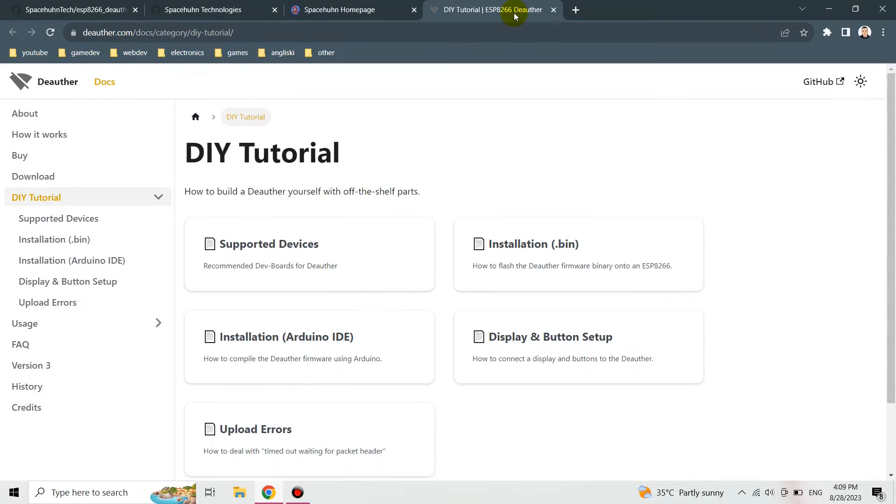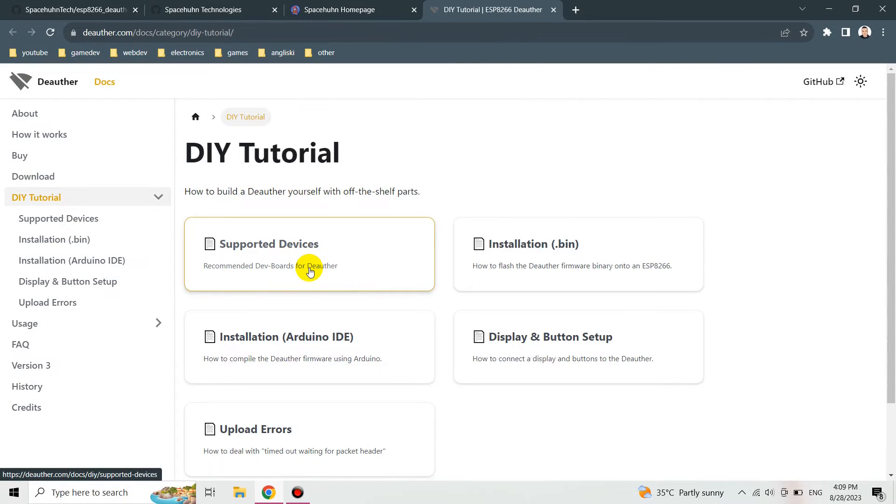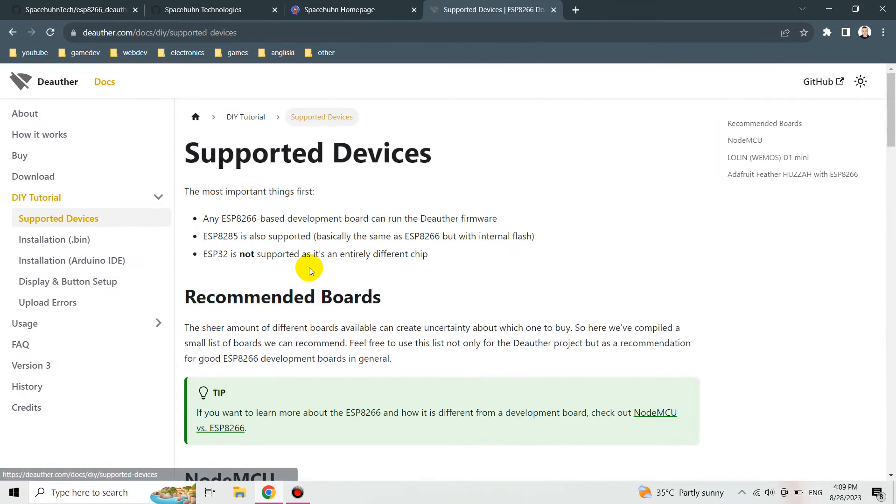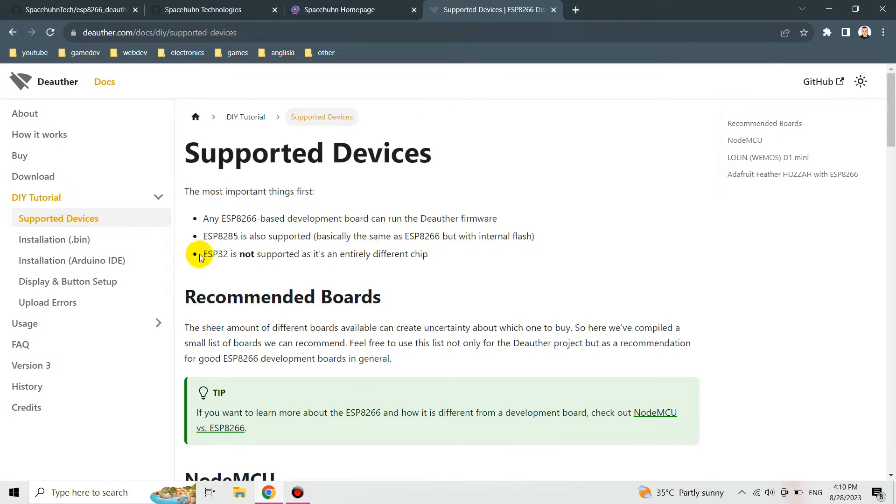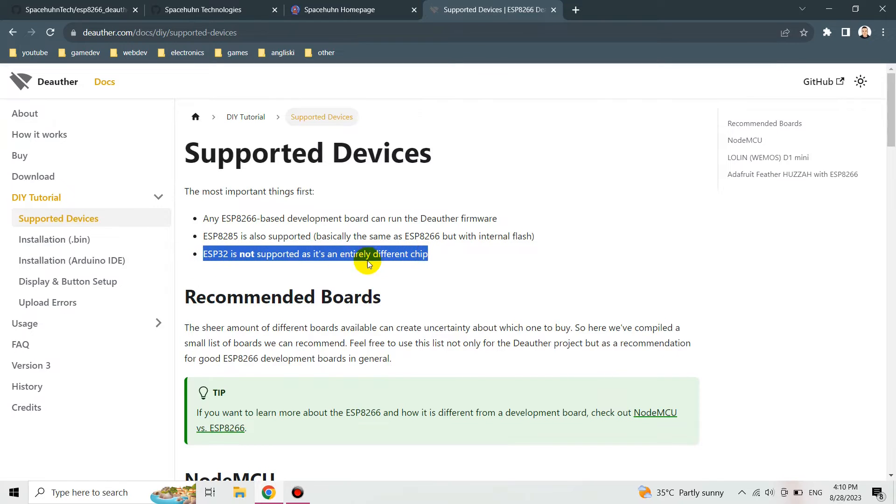I'm going to go straight to the point where they listed the things that we've got to follow in order to flash the firmware - flash the ESP8266 on the Wemos D1 mini board. Let's see how it is made. We've got to go to this site. We can also see the supported devices. ESP8266 is supported but ESP32 is not supported because it's an entirely different chip so we can't use ESP32.